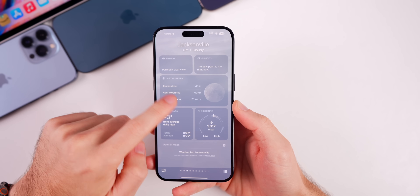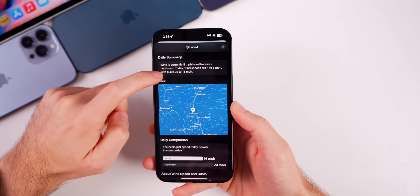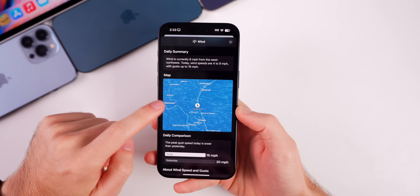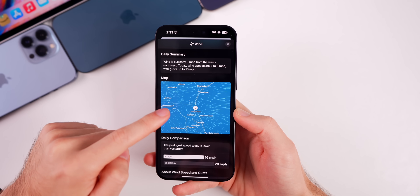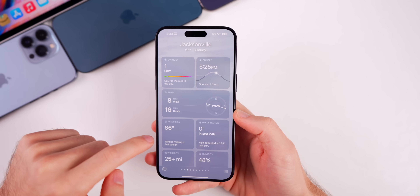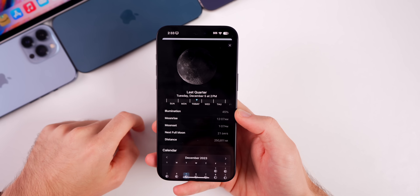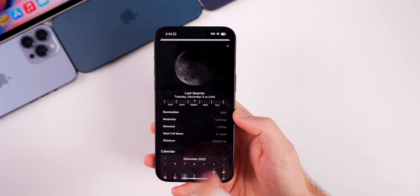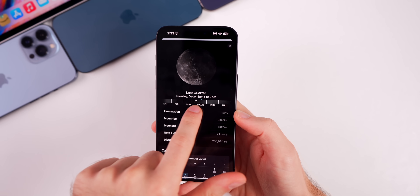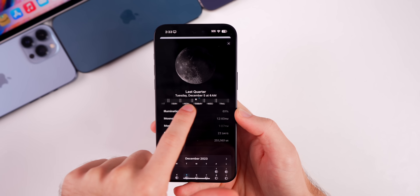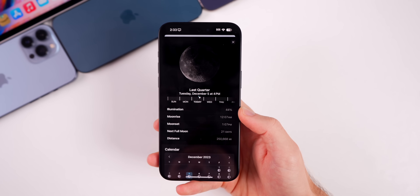There are also some changes in the Weather app. If you head into Weather and go to the wind section, you'll notice we now have the wind map right there, along with your daily summary and comparisons. Also in the moon phase section, you now have dates in the interactive view where you can see what the moon will look like on a specific day, with more details shown in this section.